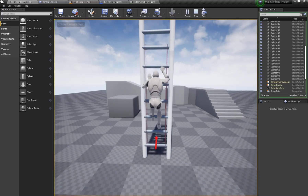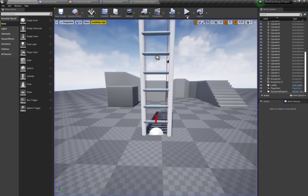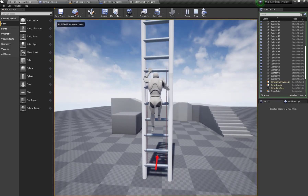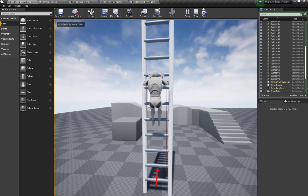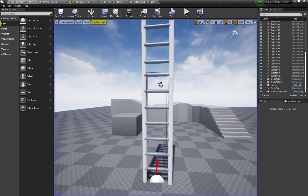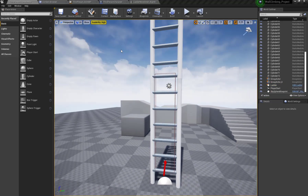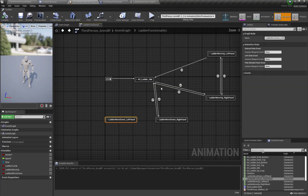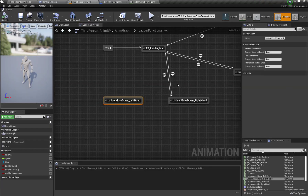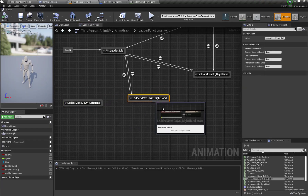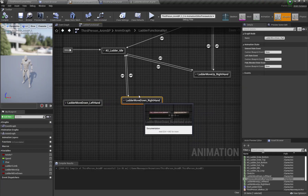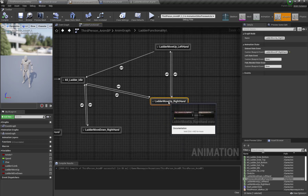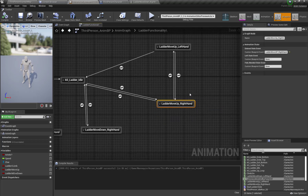As you can see, when I press the S keyboard key my character moves down. Now I'm going to open my animation blueprint and create two custom events for each of my animations that we set up in our previous tutorial.